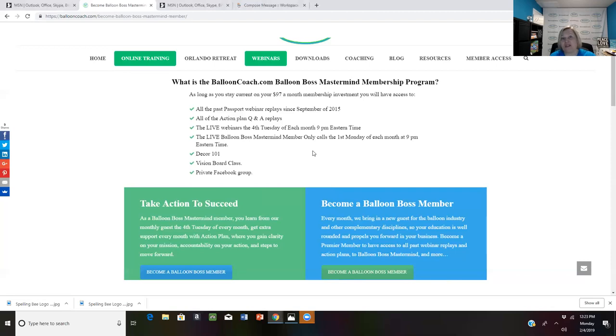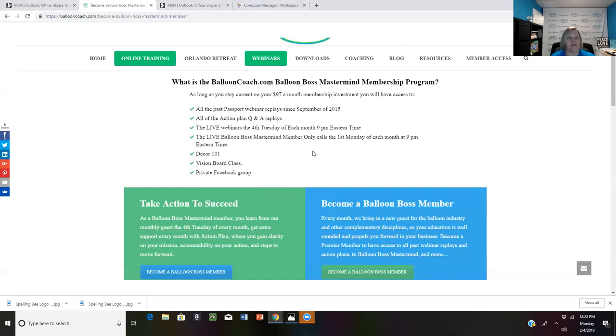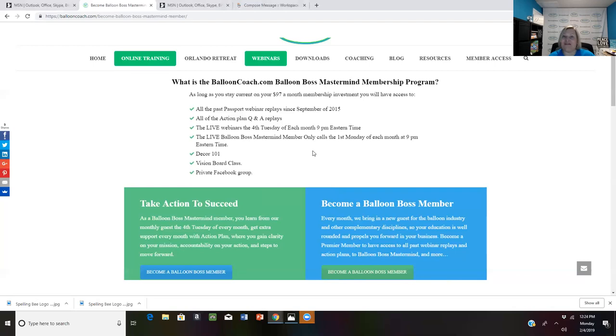If you have questions about this program and to know if it's a right fit for you, then send me a private message and I'll be glad to help you. Or you can email me joette at ballooncoach.com. So again, tonight, 9 p.m. Eastern for my people who are already members, I hope to see you there online. And if you wanted to become a part of our balloon boss mastermind and just haven't jumped in yet, today is a great day to do that.